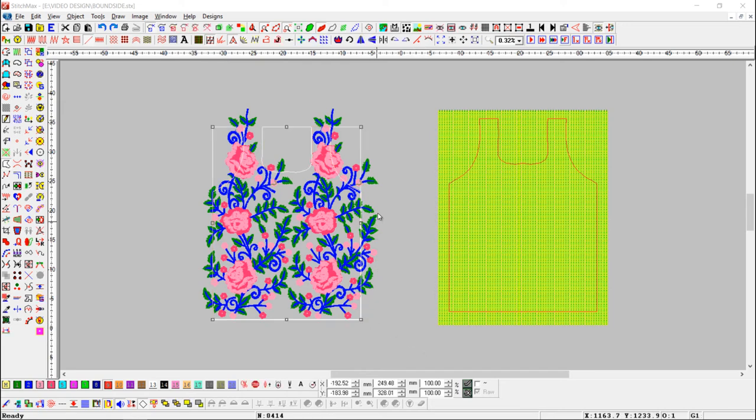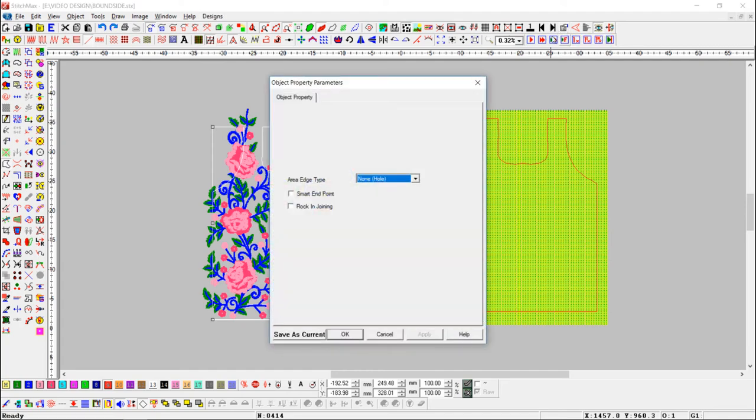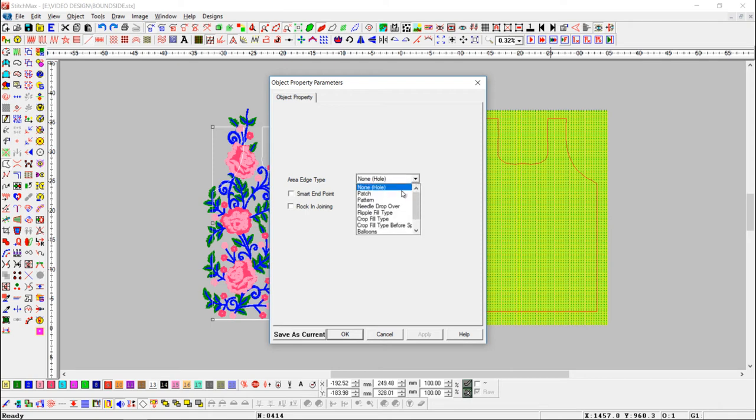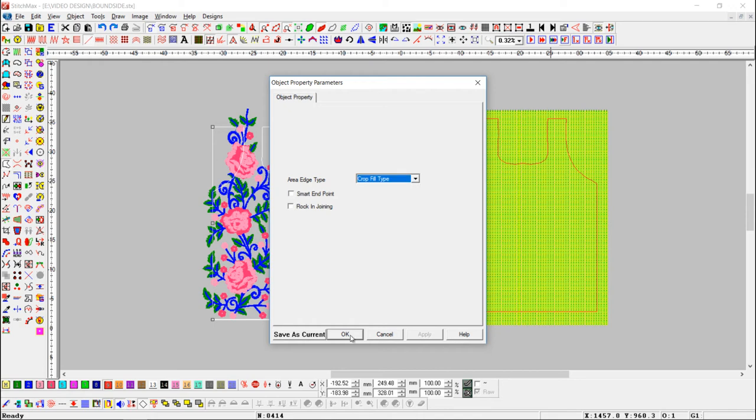First select that pattern. Now we have to set object property for bound side. Press mouse right click on object property button. Here in drop down menu we need to select crop fill type option for bound side. Press ok button.